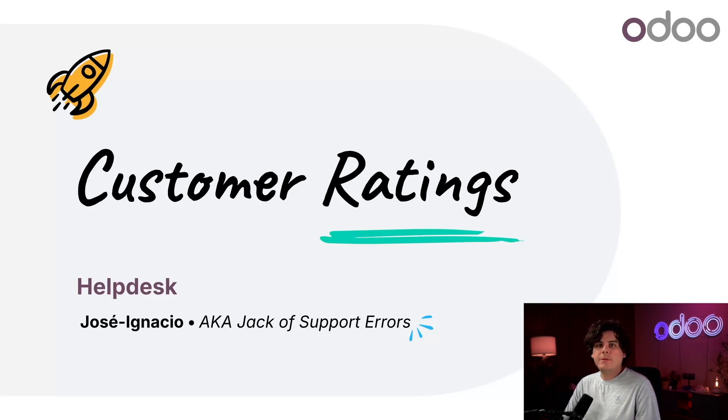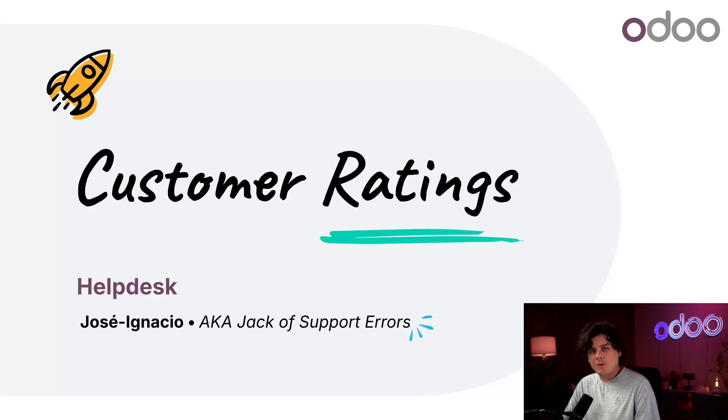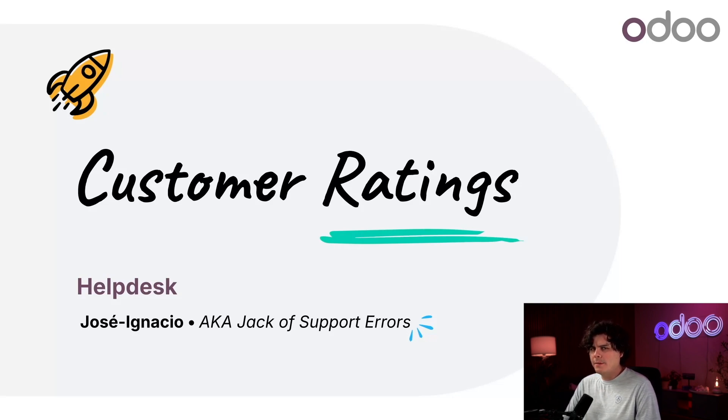Well, fortunately, Odoo's customer ratings feature allows me to do just that. Customer ratings allow my customers to give direct feedback to my company, so that I can see how they felt about their experience.